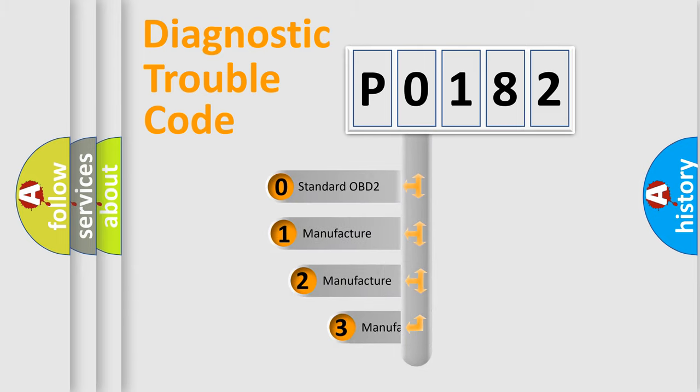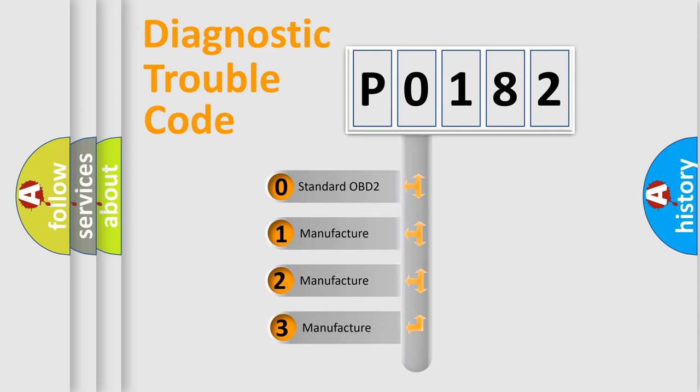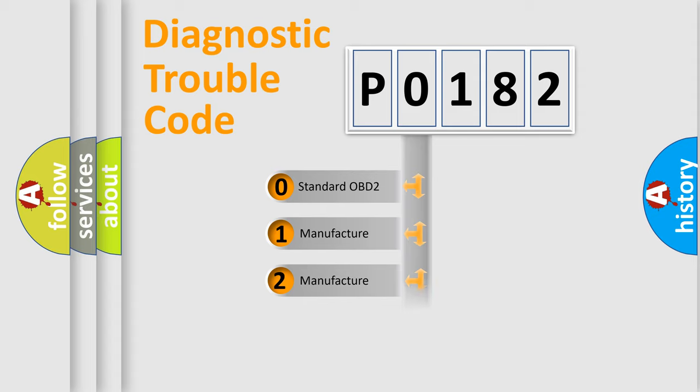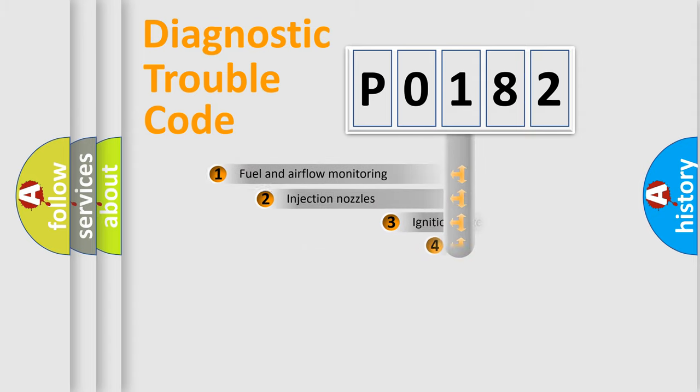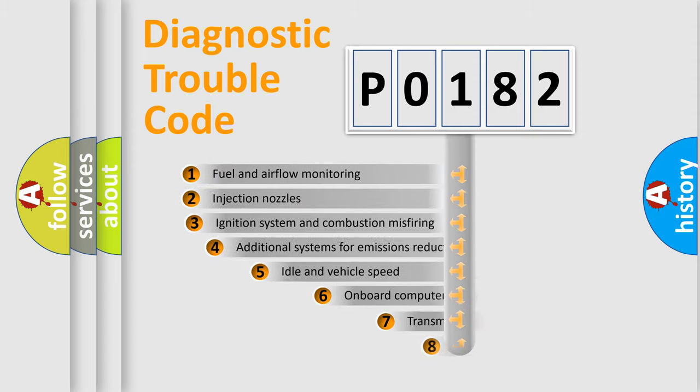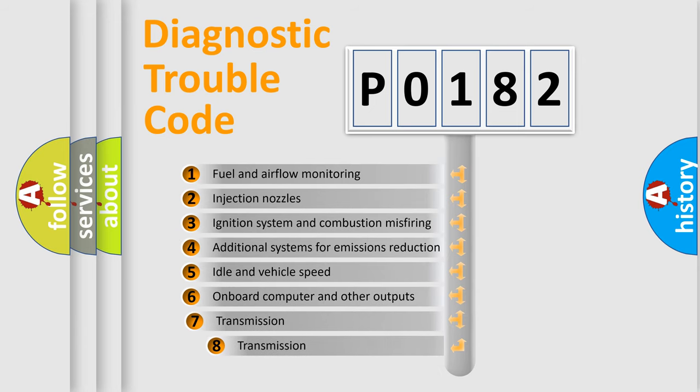If the second character is expressed as zero, it is a standardized error. In the case of numbers 1, 2, or 3, it is a more precise expression of the car specific error. The third character specifies a subset of errors.